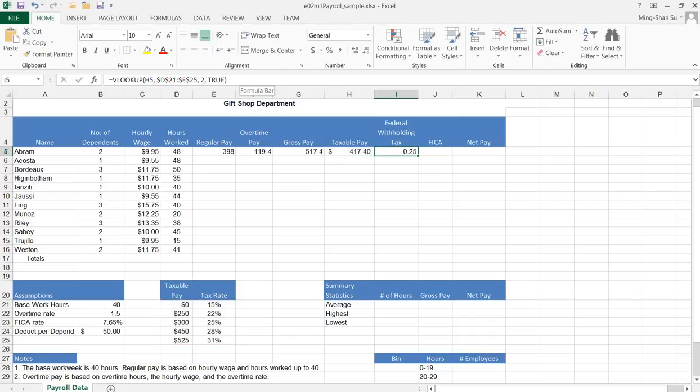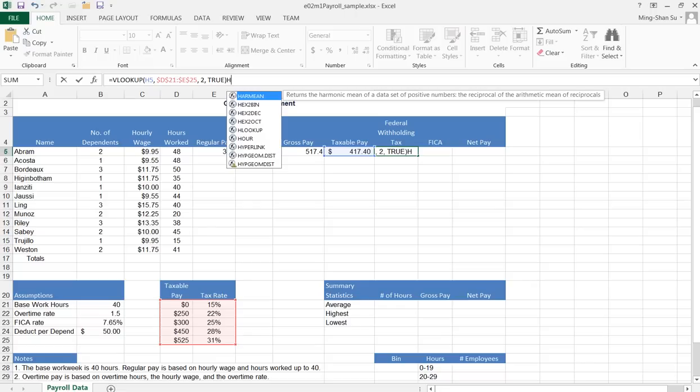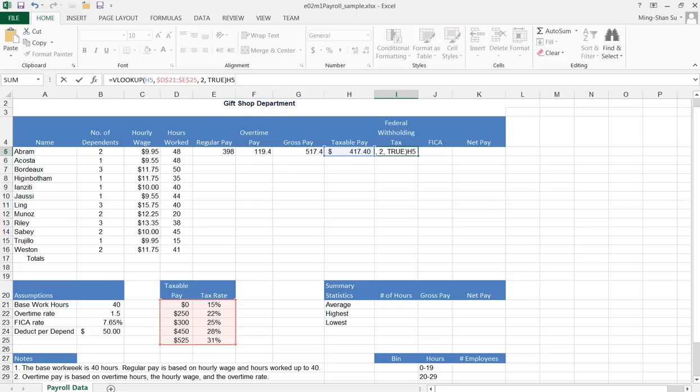So far so good. However, as mentioned in the book, I need to multiply the value by the taxable pay. So it will be H5. Let me do it—H5—and then let me add the multiplication operator, which is the asterisk.